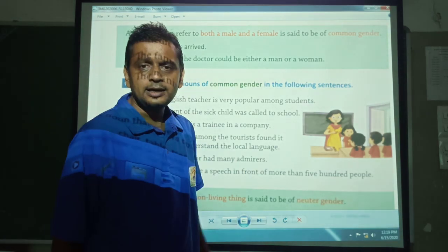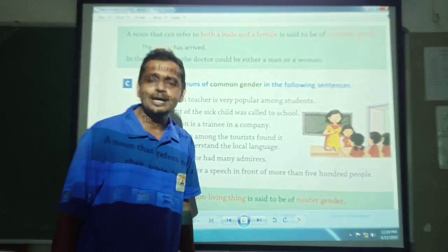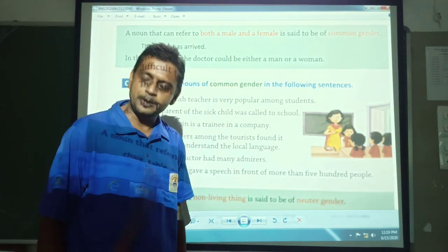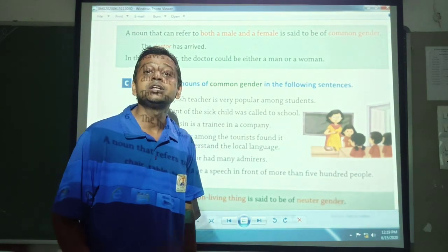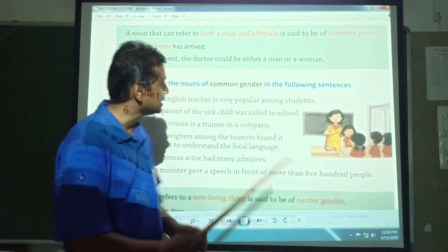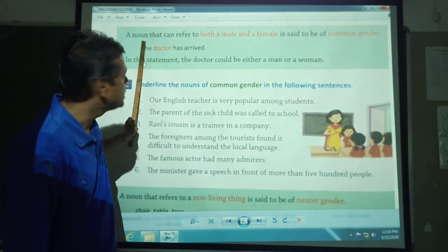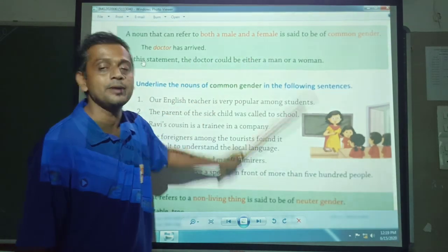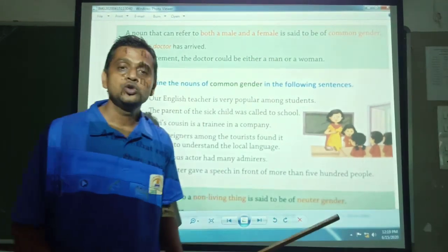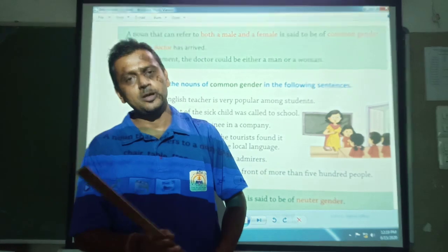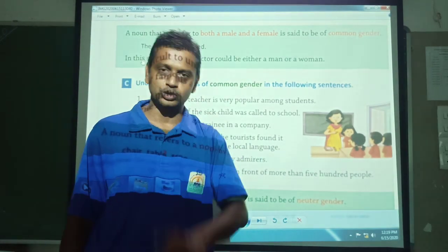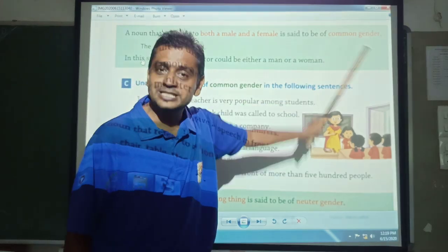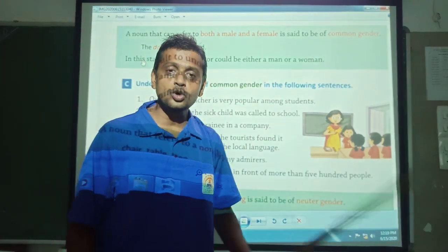Already in the beginning of the video I discussed masculine gender and feminine gender. Another one is common gender. A noun that can refer to both male and female is said to be a common gender.